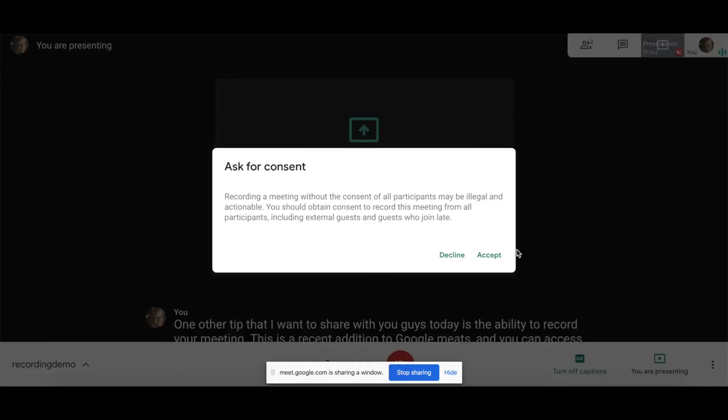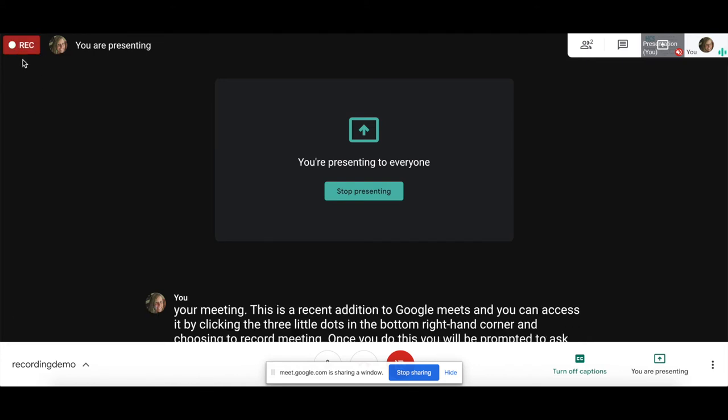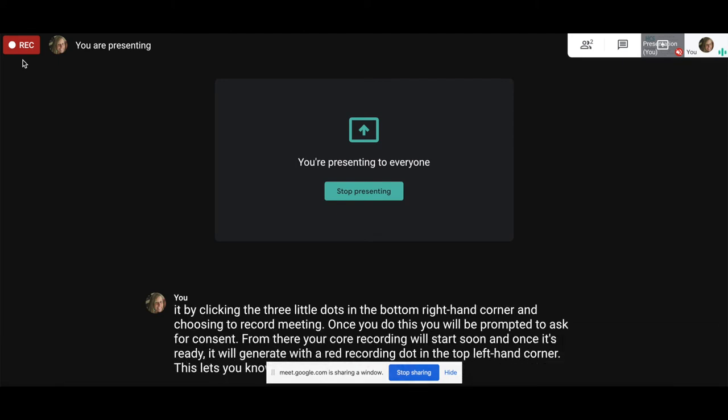Once you do this, you will be prompted to ask for consent. From there, your recording will start soon and once it's ready, it will generate with a red recording dot in the top left-hand corner. This lets you know that you are ready to present, share, and speak.